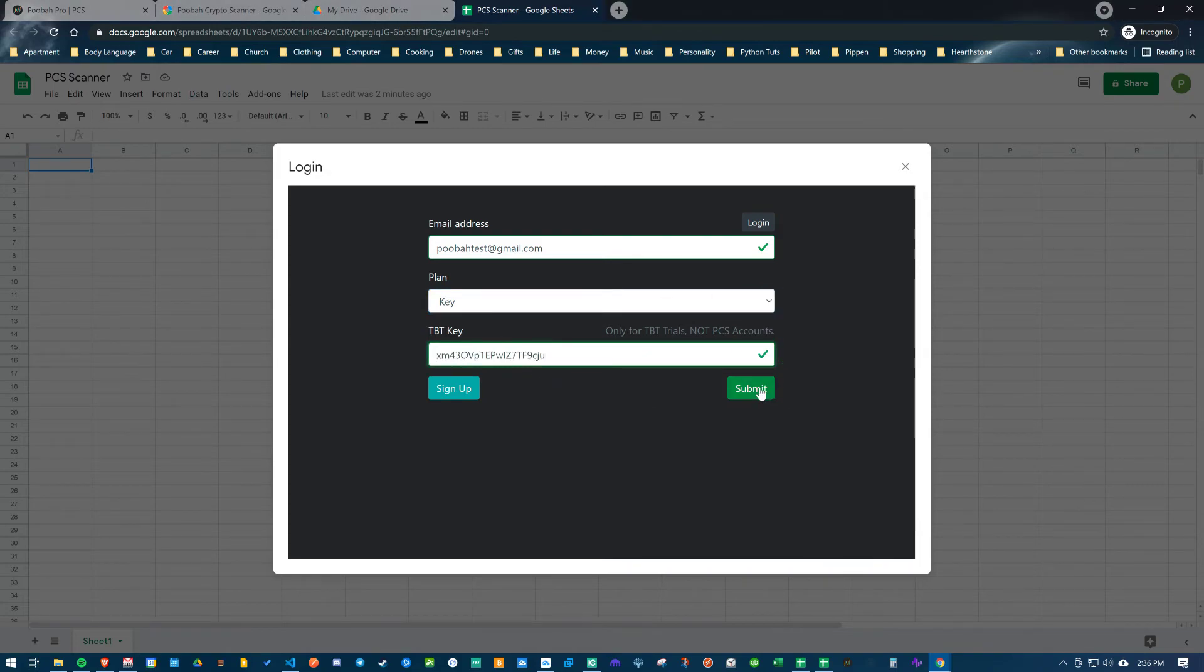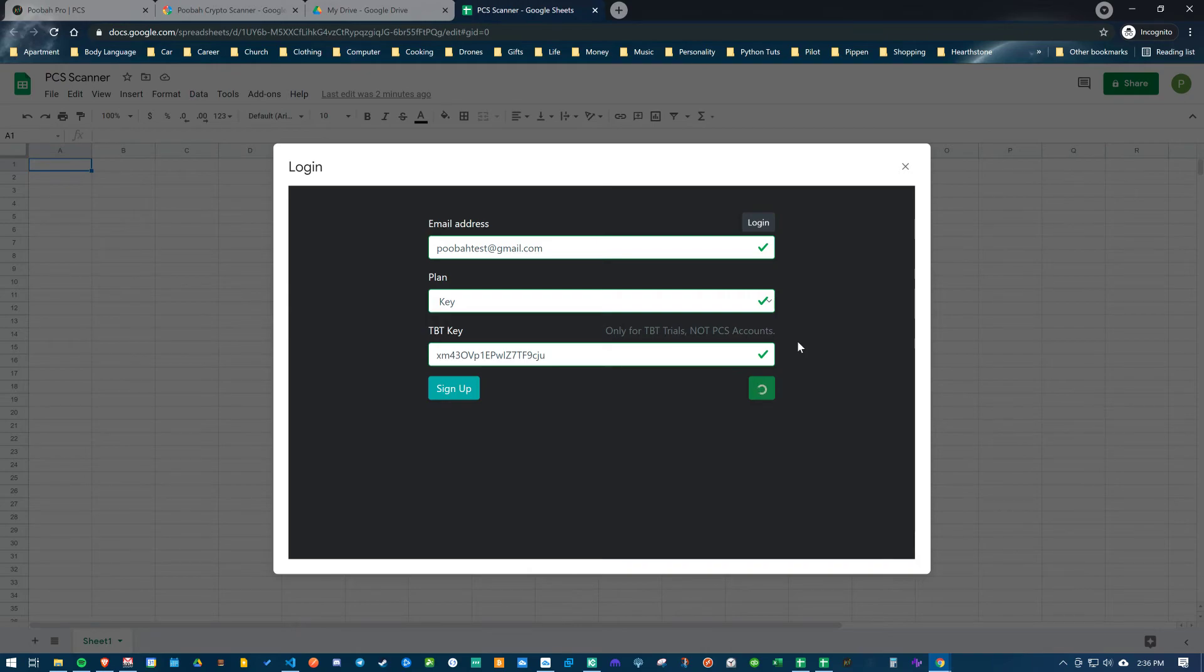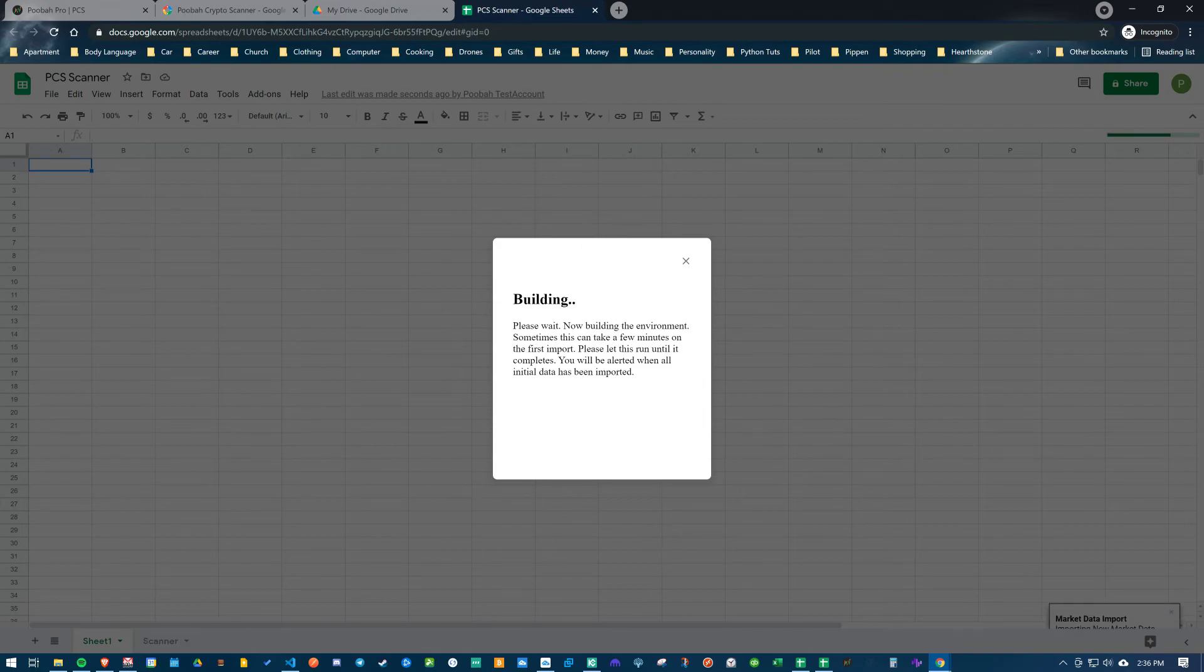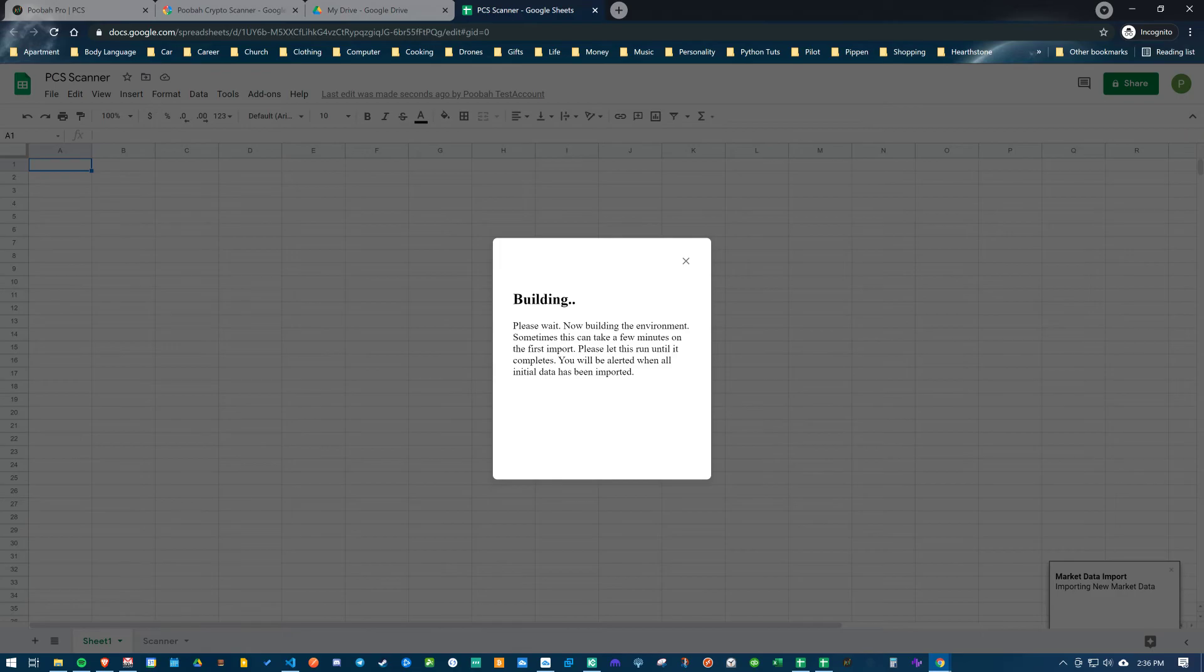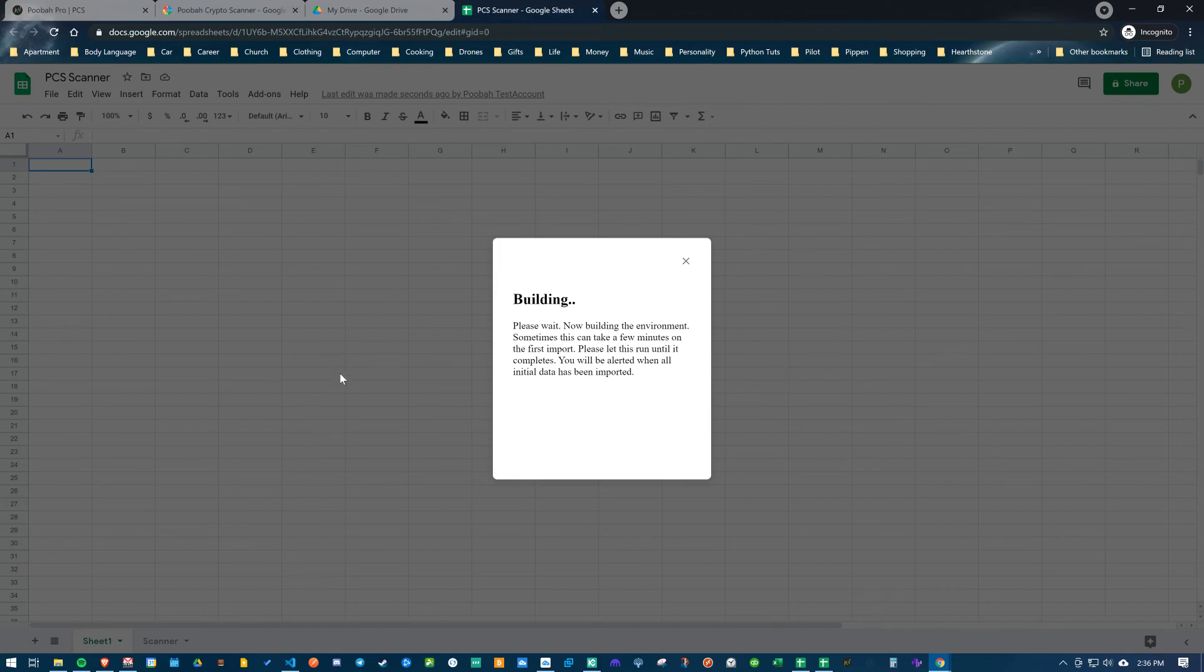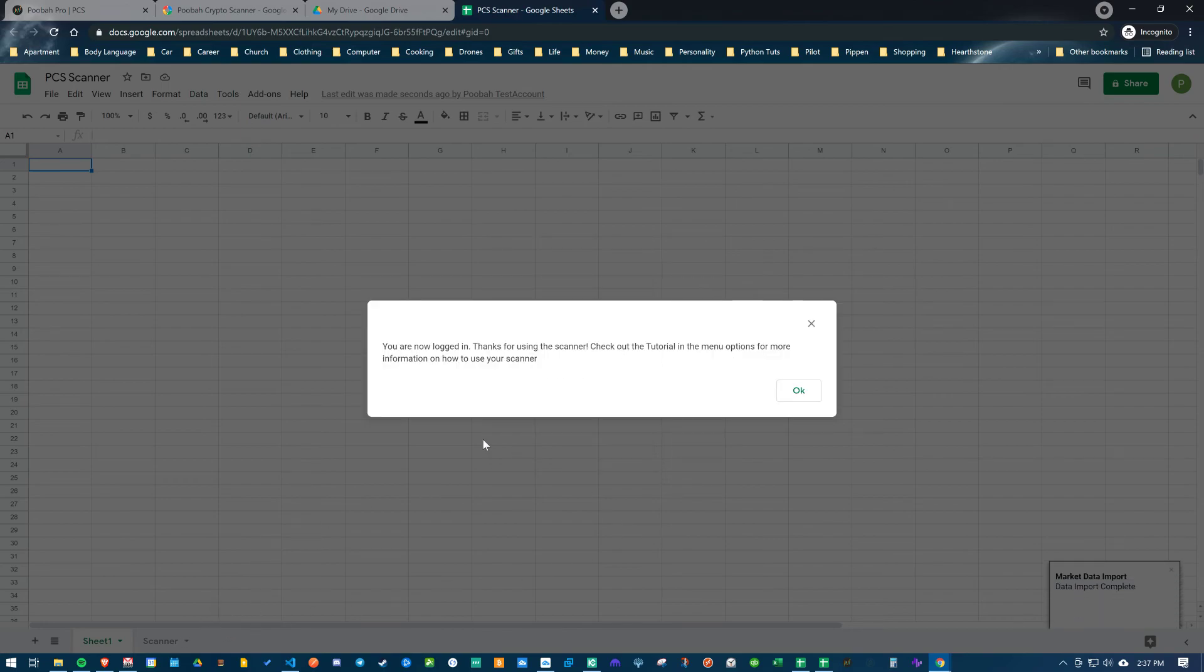Then you hit submit, and what it's going to do is check for an active account and then build in the background. It can take a couple minutes depending on your internet connection and how fast your computer is. You'll see things pop up in the background here, and once it's done, it will close this window and show the scanner.